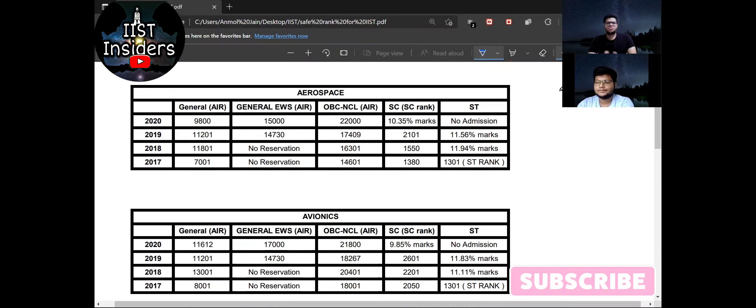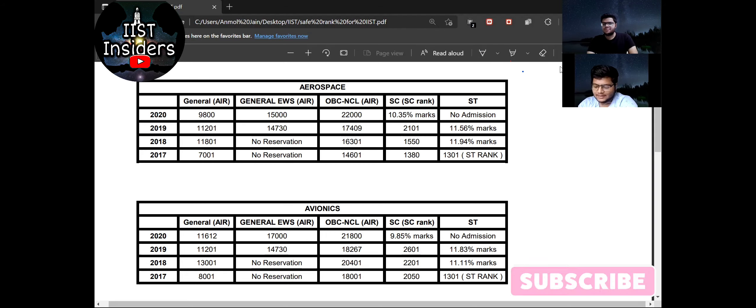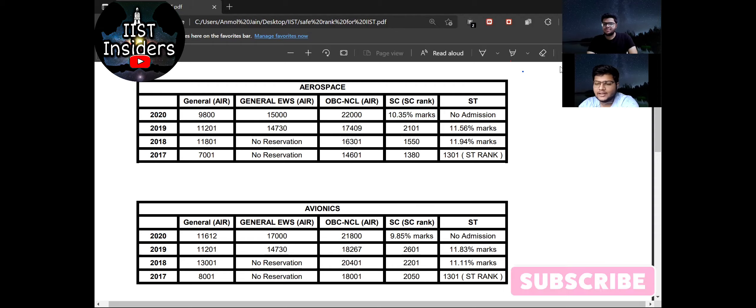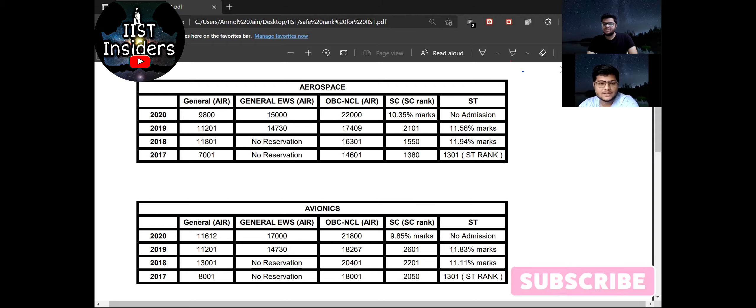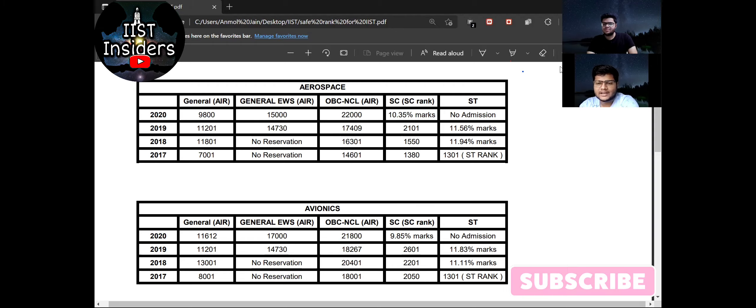So Jyotirmoy tell about those male candidates who did not get rank under this closing rank, what should they do? Now, Anmol, what I can suggest for General, General EWS, and OBC-NCL: those students, male candidates, who have rank difference of 4 to 5 thousand from this basic cutoff rank, they must apply for IIST registration. Because they will get some good experience and opportunities from the counseling and they have not great loss because it costs only 600 rupees only for them.